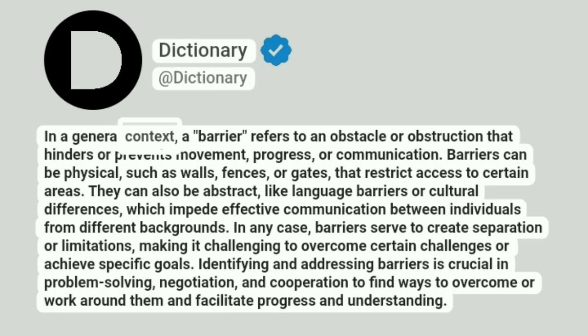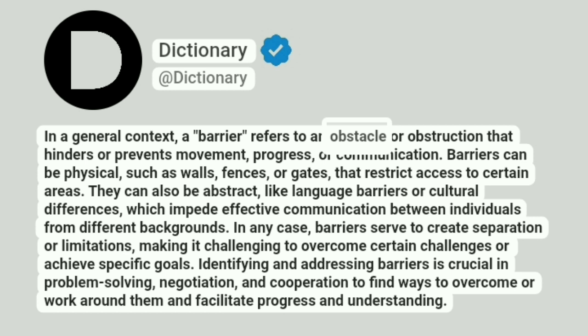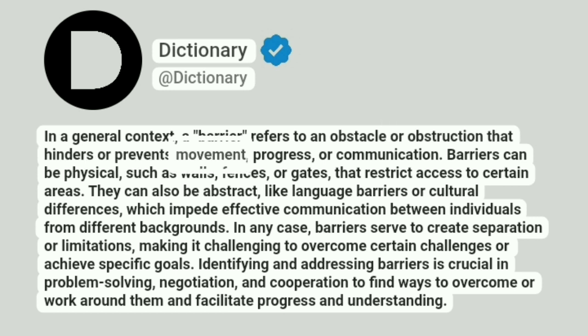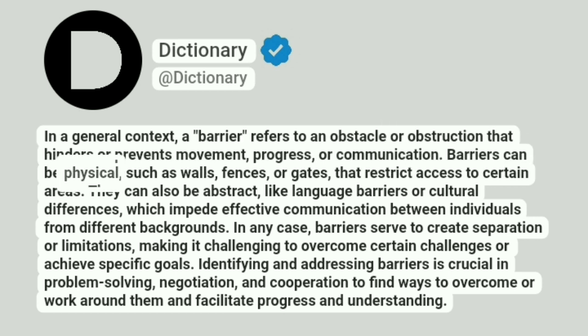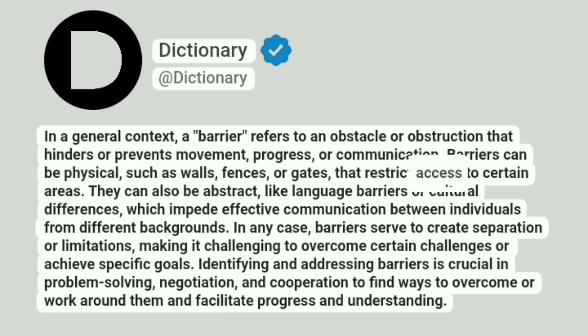In a general context, a barrier refers to an obstacle or obstruction that hinders or prevents movement, progress, or communication. Barriers can be physical, such as walls, fences, or gates, that restrict access to certain areas.